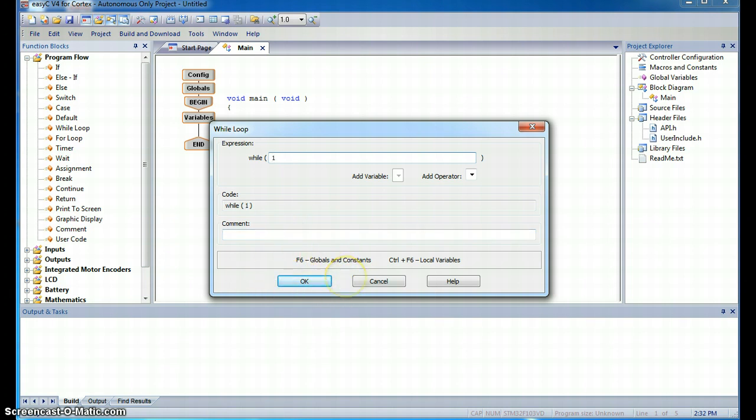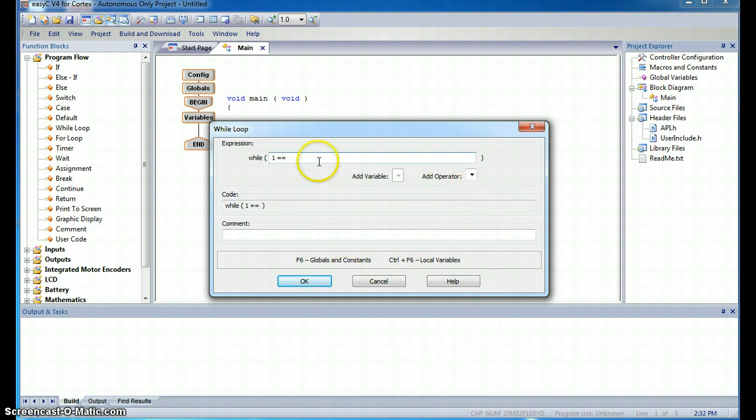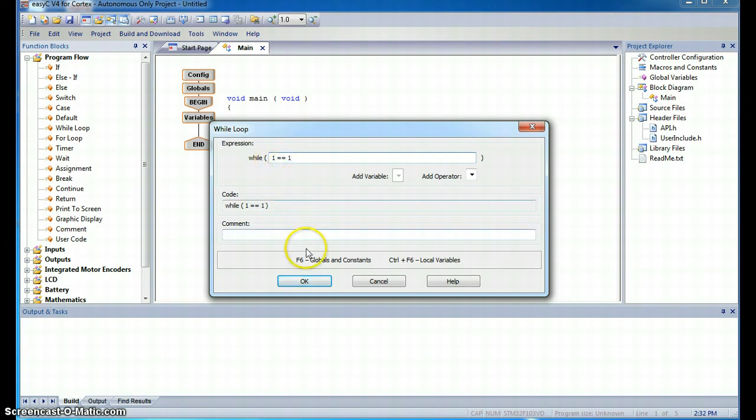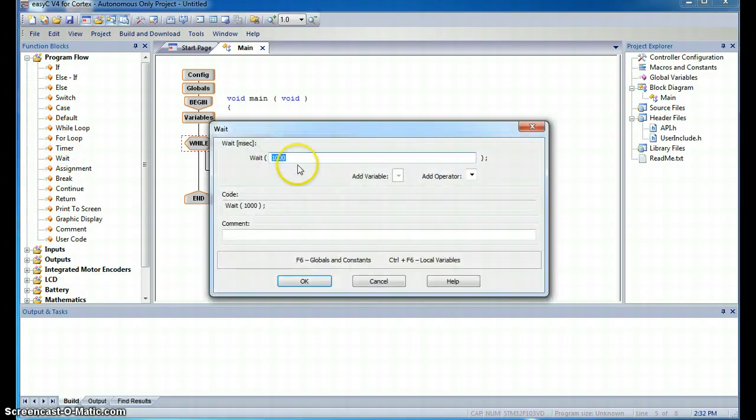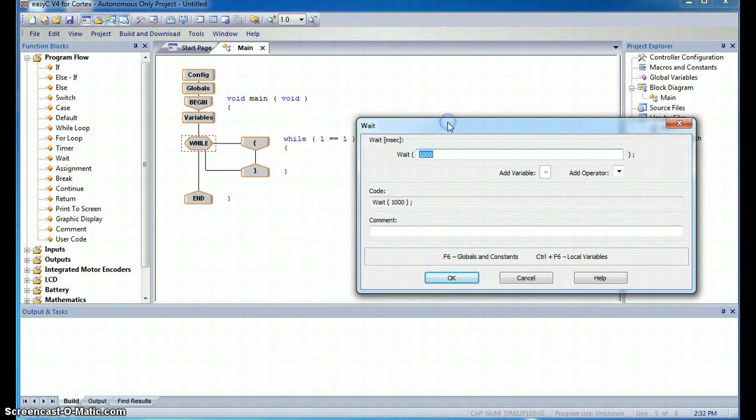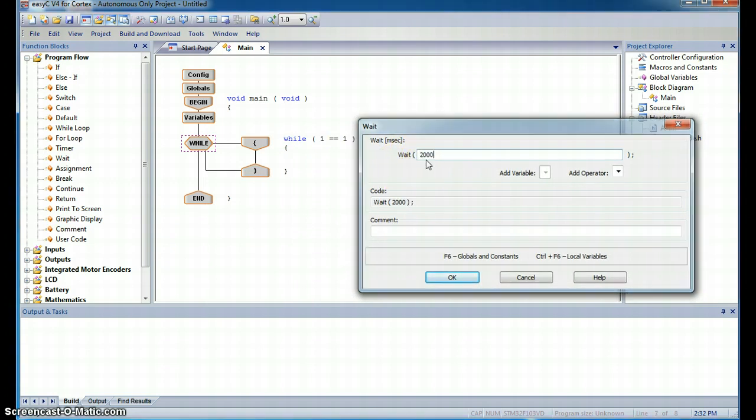If we say, while one equals equals, this double equals sign implies tests for equality. While one is equal to one, well, if that's true, what I'm going to do is I'm going to wait. I click and drag this in between these brackets. So I'm going to wait, these are in milliseconds, so let's wait 2,000 milliseconds or 2 seconds.